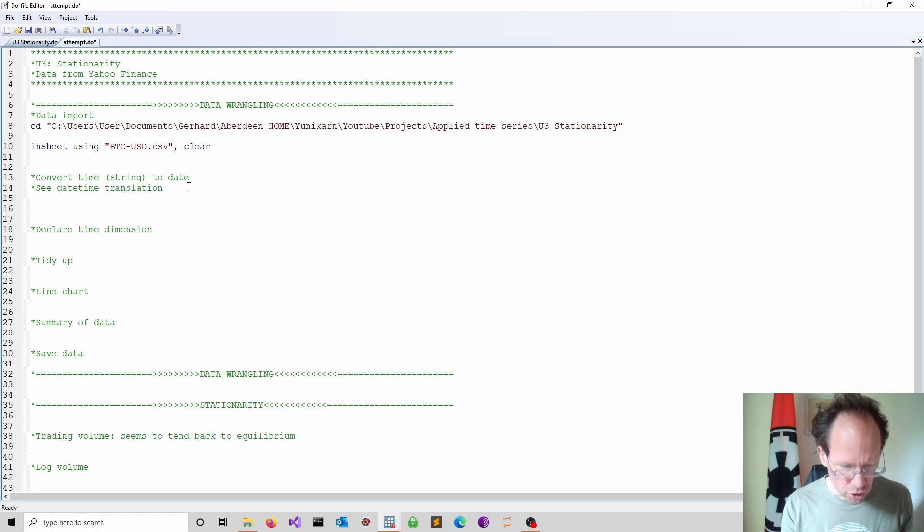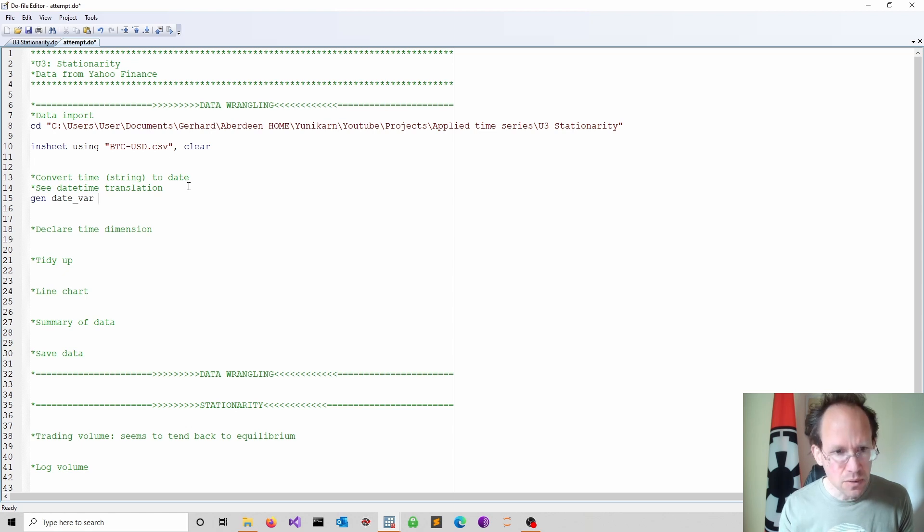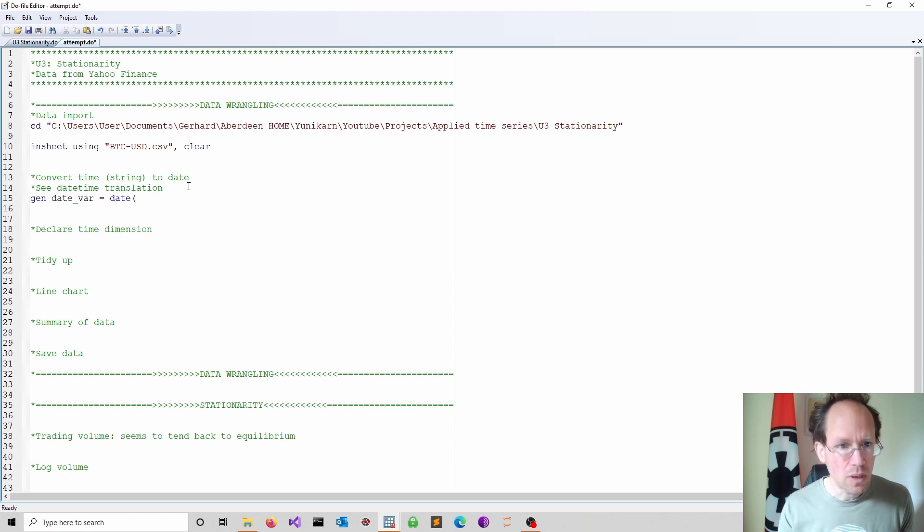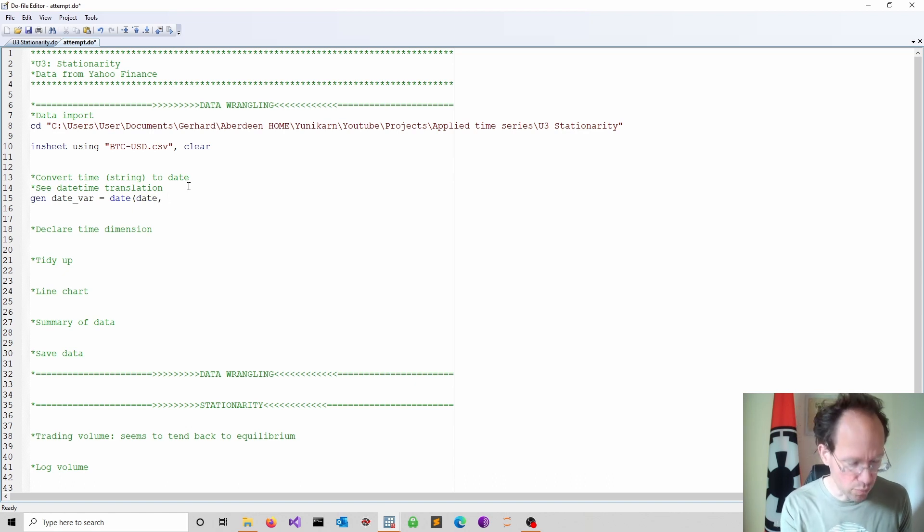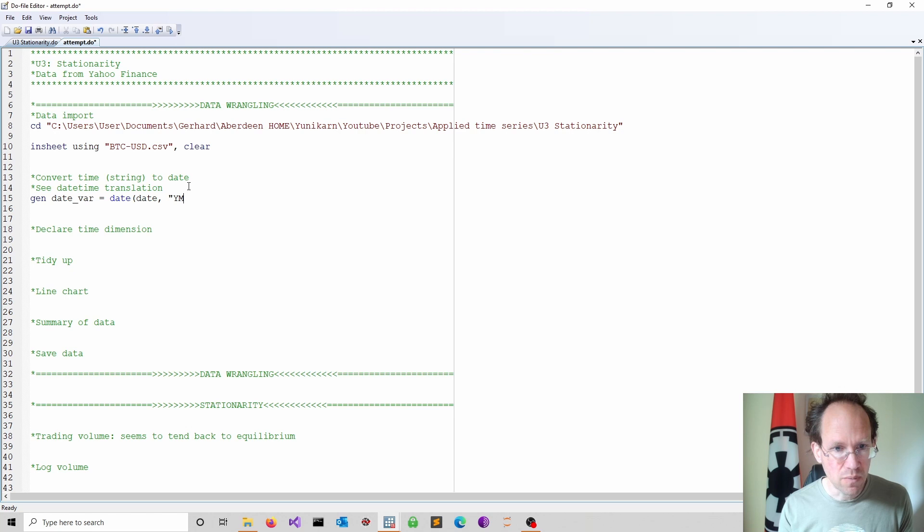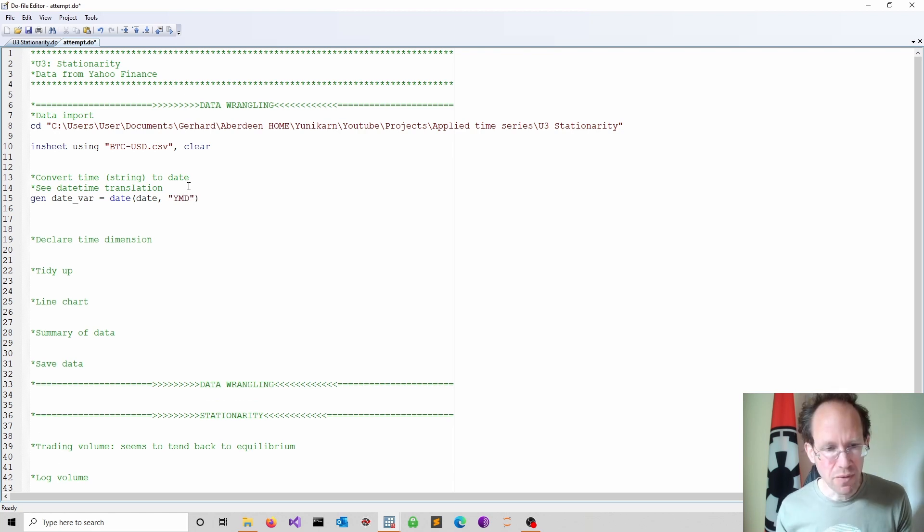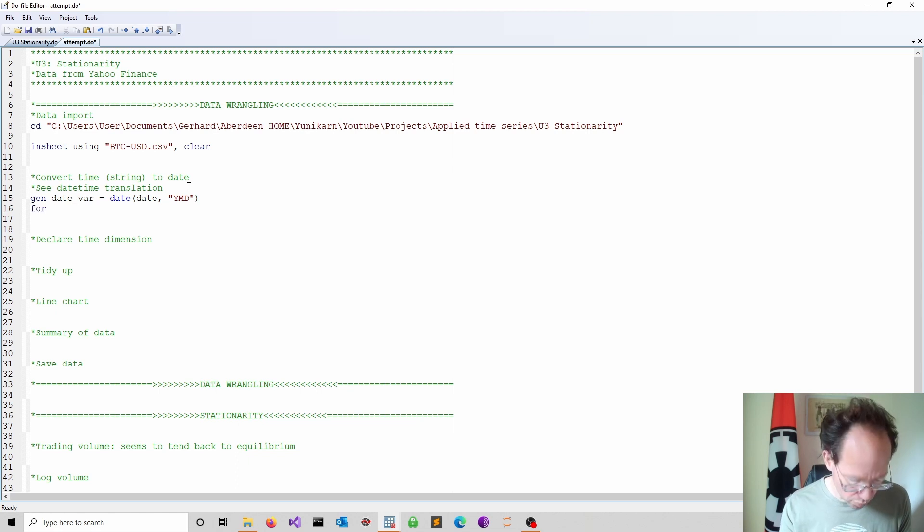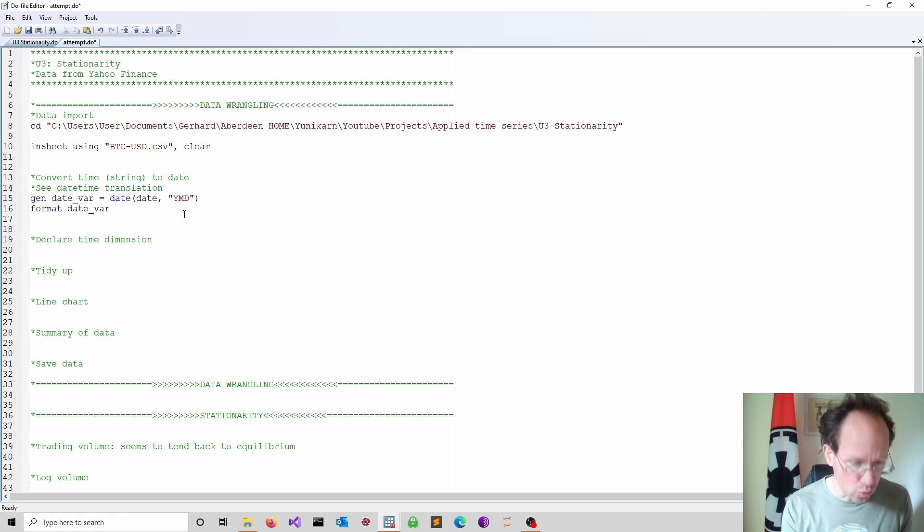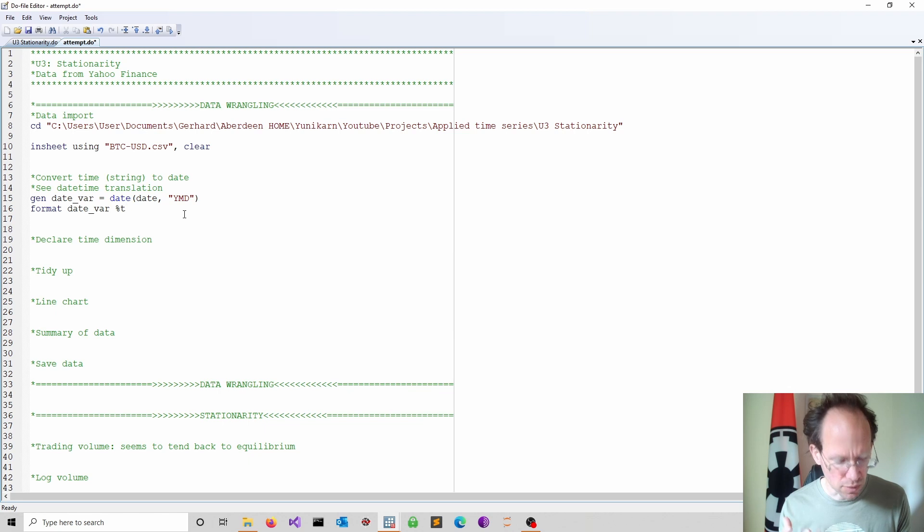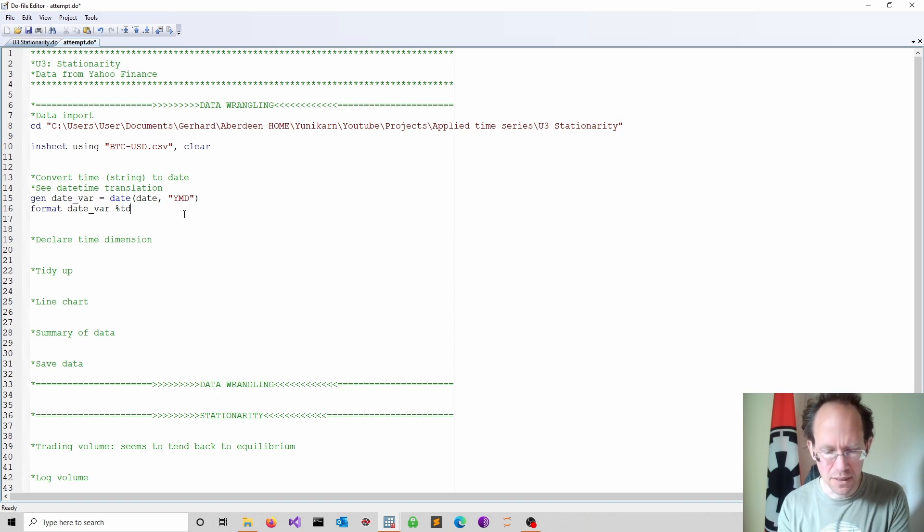So now I generate a new variable, which I call maybe date underscore variable. I use the date function and I refer to date because that's the variable used in the data set. And then I have to provide the structure. As you can see in the data, we have the year, we have the months, and we have the day. So that will convert it into a variable and now we can modify its appearance. So I can use format. I then go into date variable and I can now change the format percentage sign T is for basically time. And I want to display on a daily basis because we have daily date.